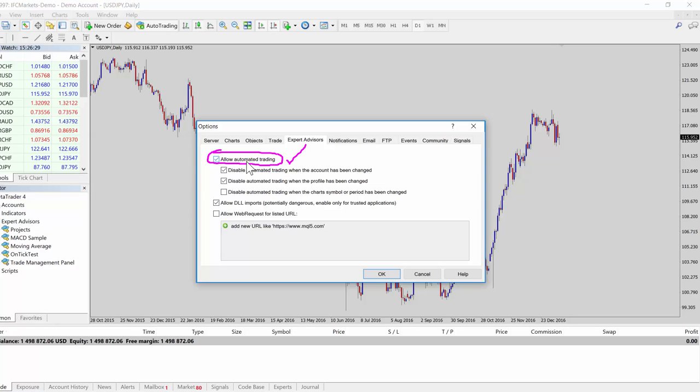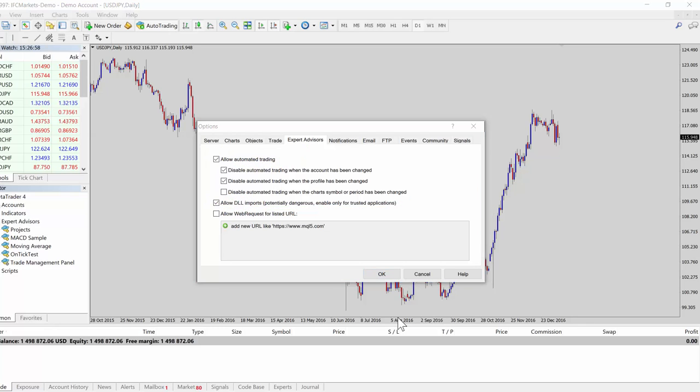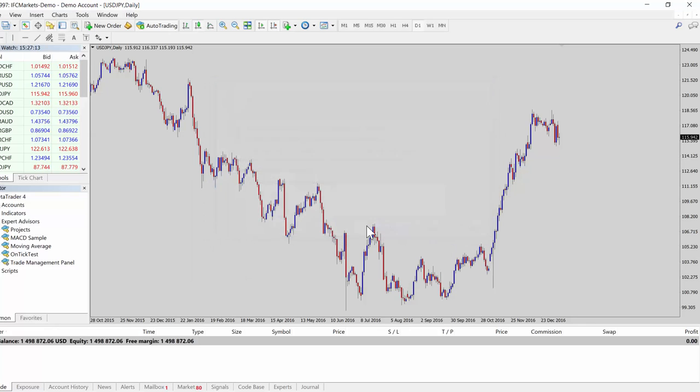You also need to have this guy here checked: allow DLL imports. That basically allows the expert advisor to use the code inside the DLL. If you're ever using a DLL file from somewhere else, make sure that you trust the DLL and make sure that you trust the person giving it to you because potentially it can contain malware or something like that.